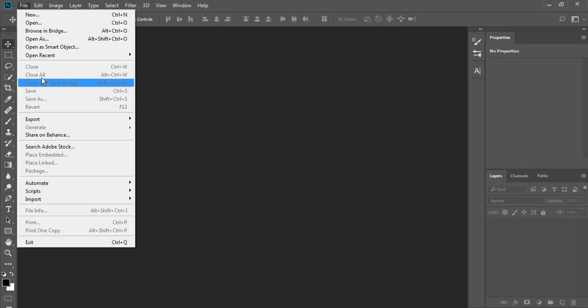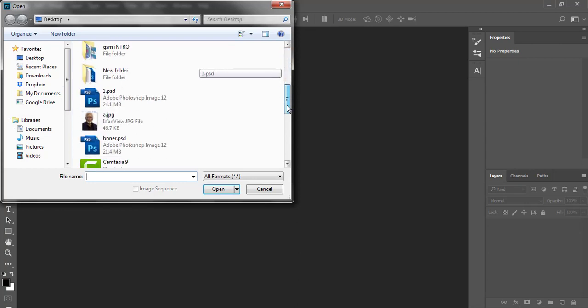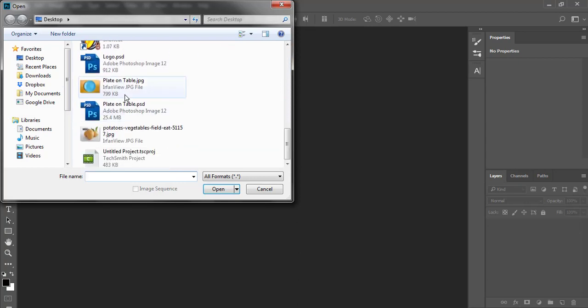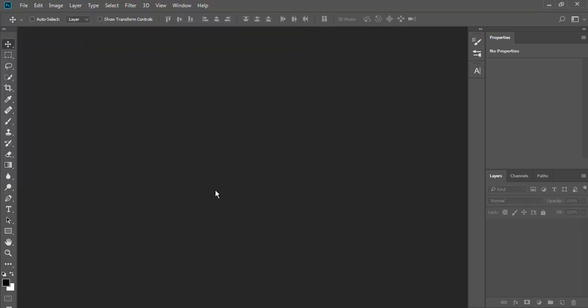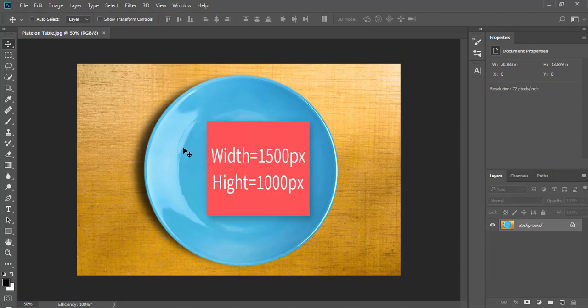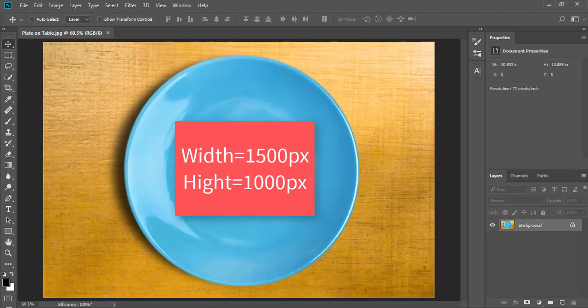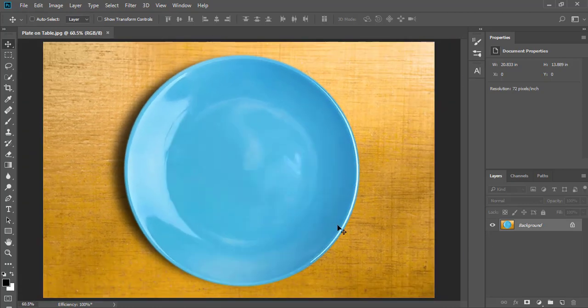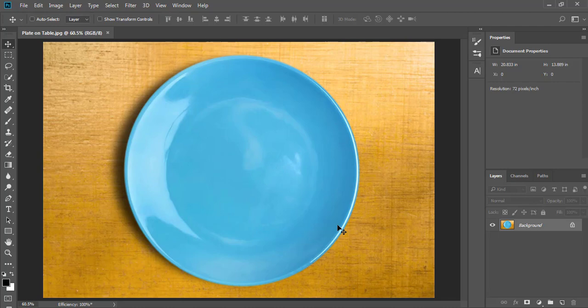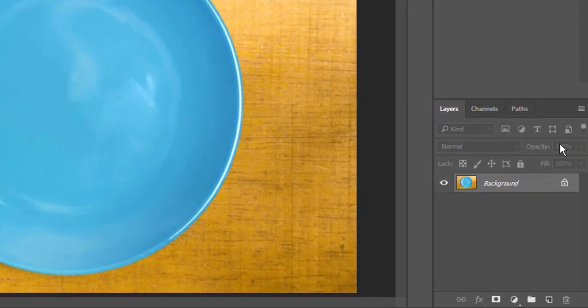First of all, settings can be a bit different for the effect if you choose a different size for the image. The image I am using is 1500 pixels wide and 1000 pixels high. Let's start it now by creating a new empty layer.